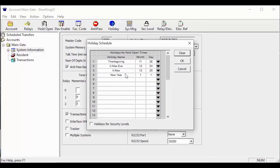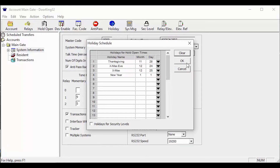Once you have added your holidays, click the OK button to close the holiday schedule window and get back to the system information screen. Now we are going to check out what the holidays are going to be affecting and go over the settings for the holiday schedule.